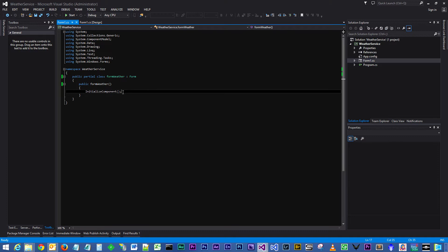So what's the first thing we need to do here? Well, I would suggest the first thing we do is actually add the reference to our service, our web service.